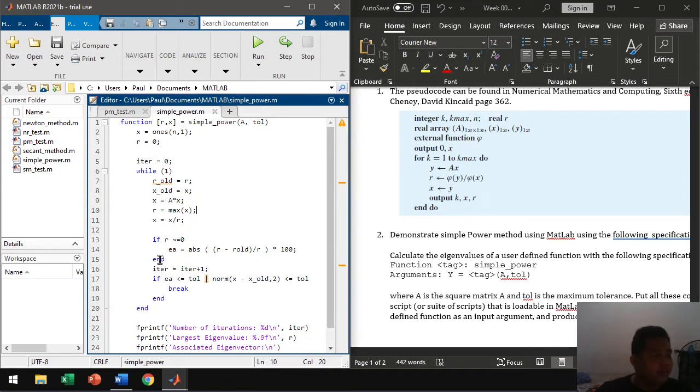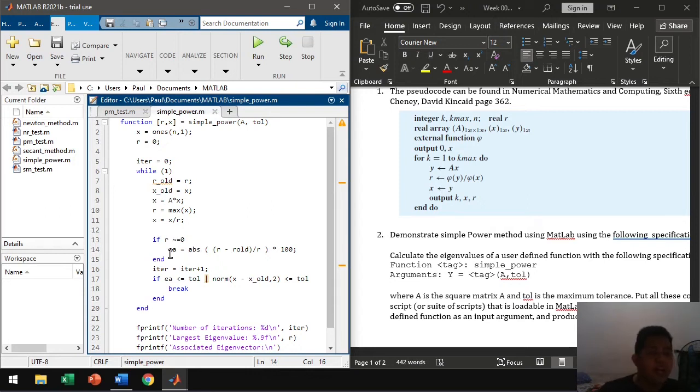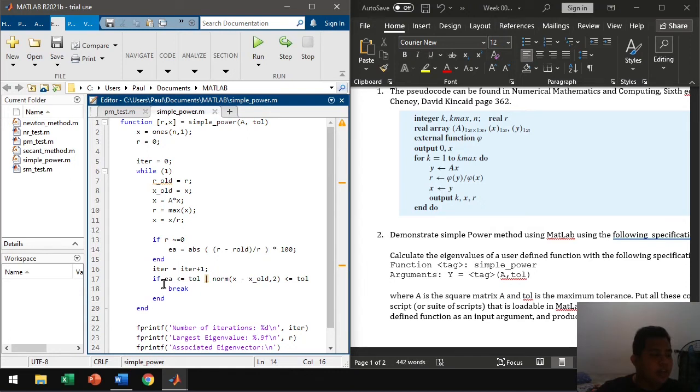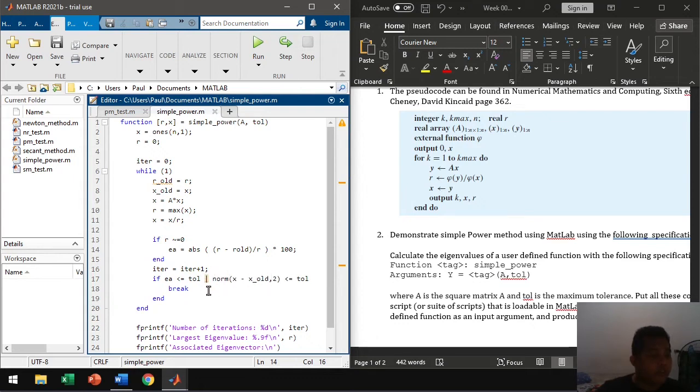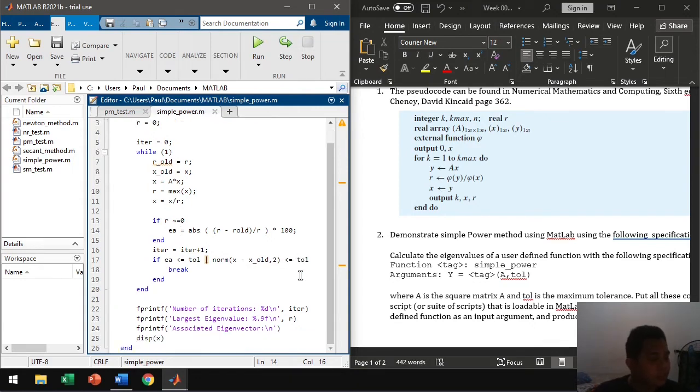So as always, since this is an iterative method, we compute for the approximate error. And then compare the approximate error with our tolerance, as well as our normalized vector. We compare errors with our eigenvector with the tolerance.